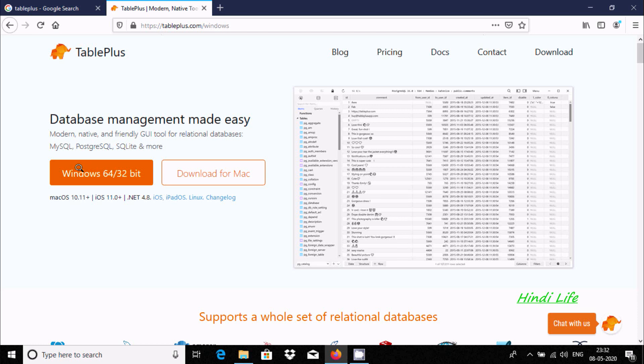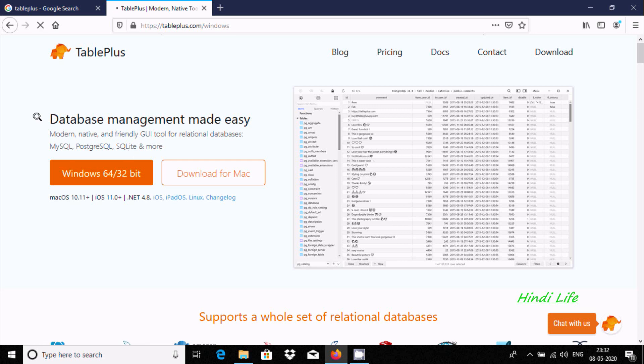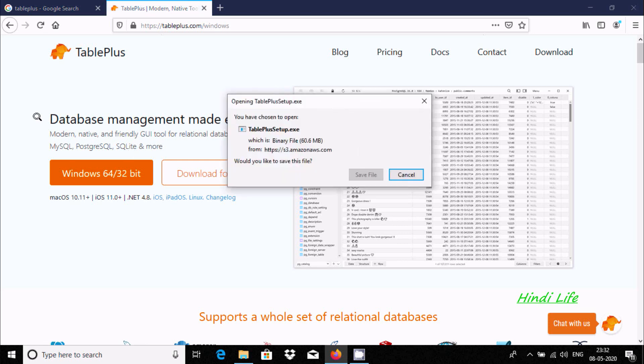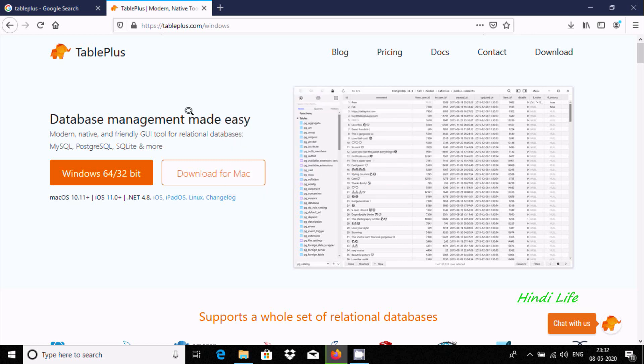This you can use with 32 and 64-bit operating systems, so click on Windows. Now the file size is 60.6 MB and we click on Save. If you are using Mac operating system, you could go to this link.